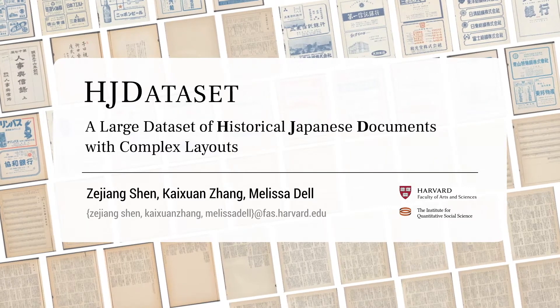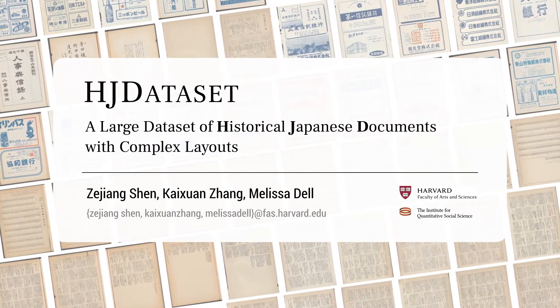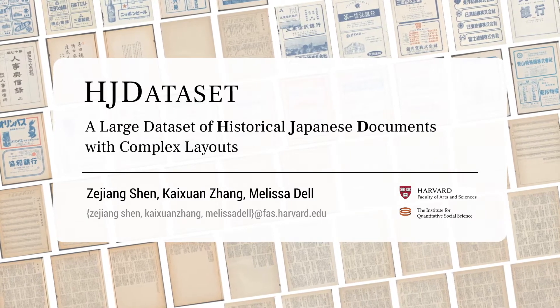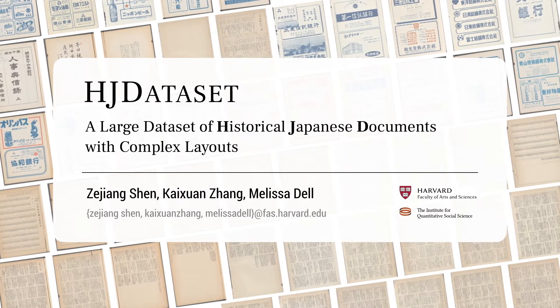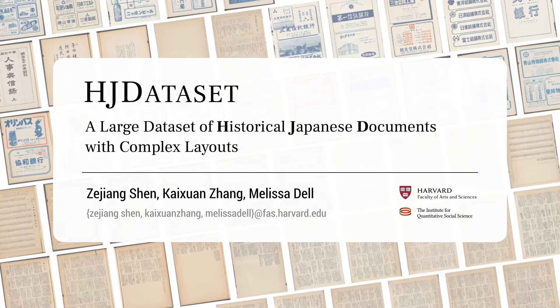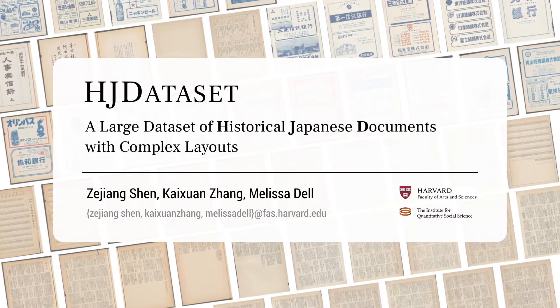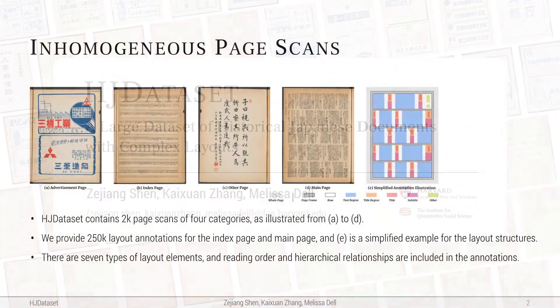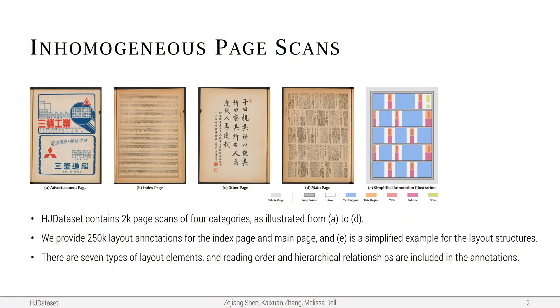Thank you for your interest in HJDataset, a large dataset of historical Japanese documents with complex layouts. There are 2,000 images of four categories and 250,000 layout annotations in total.